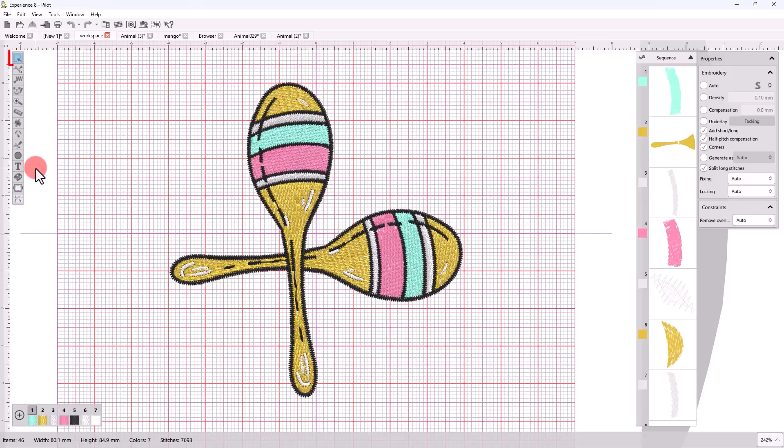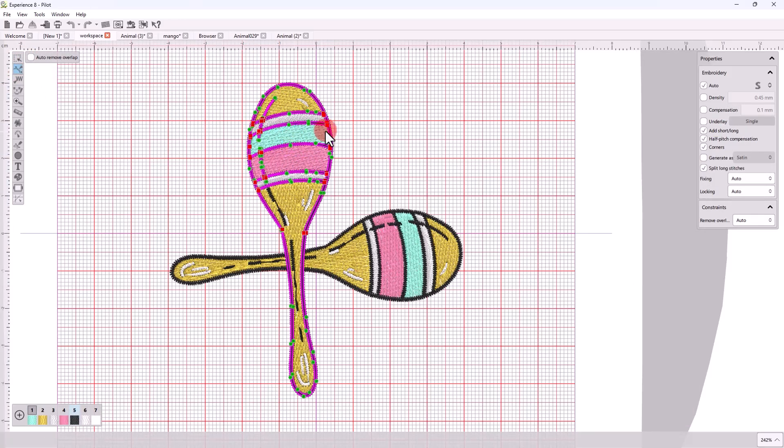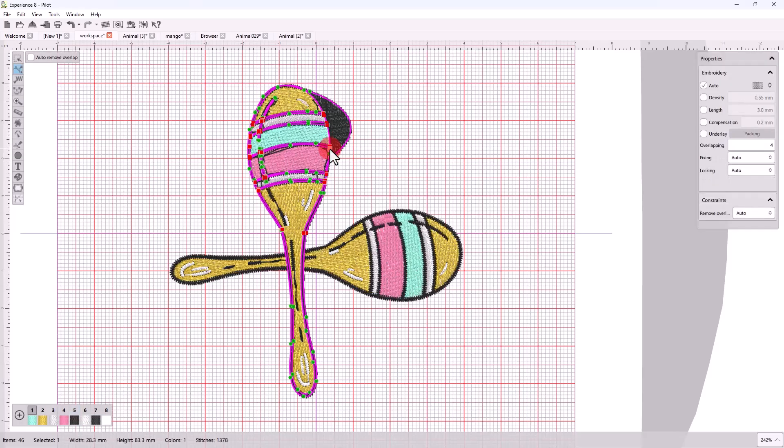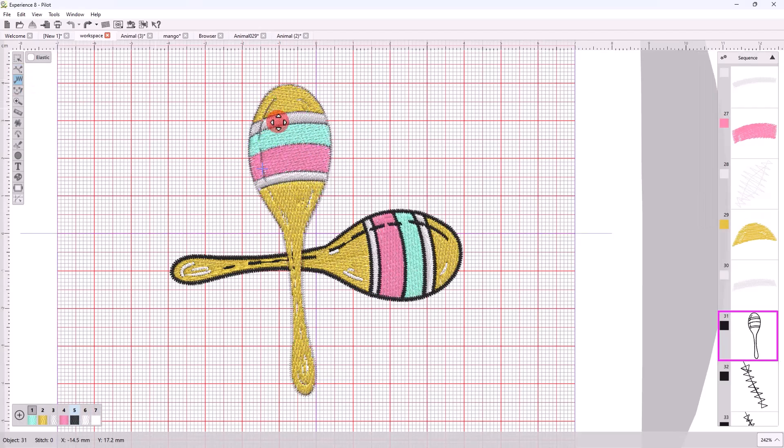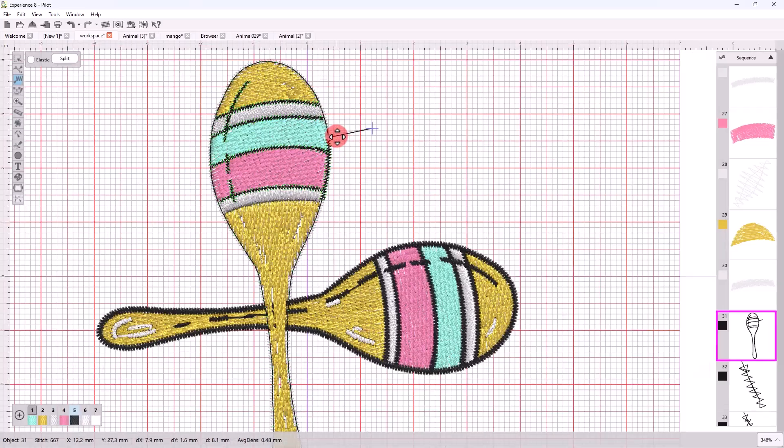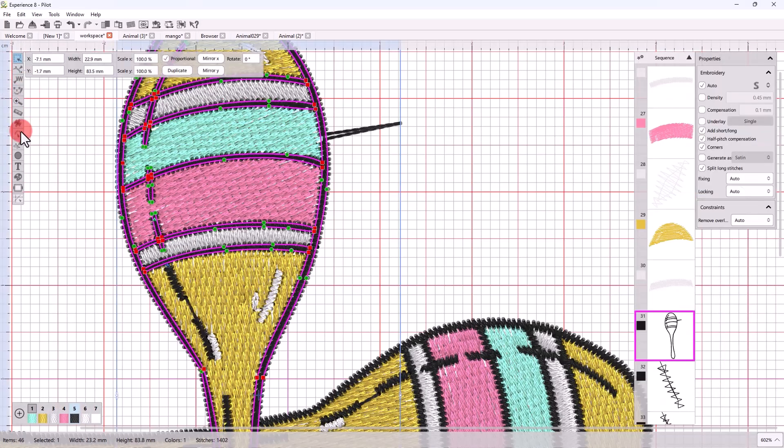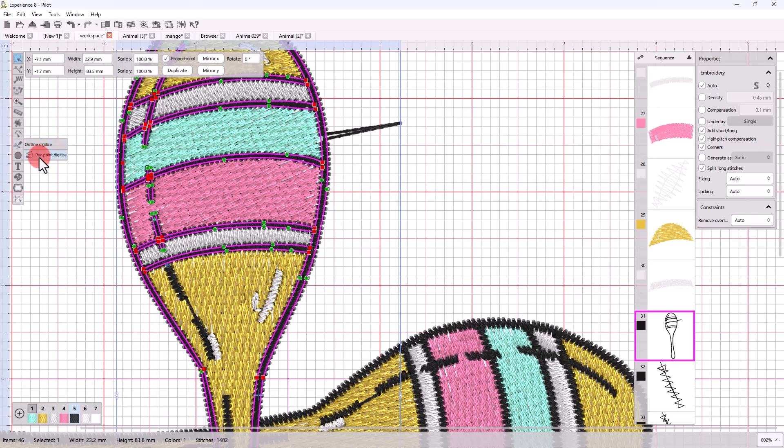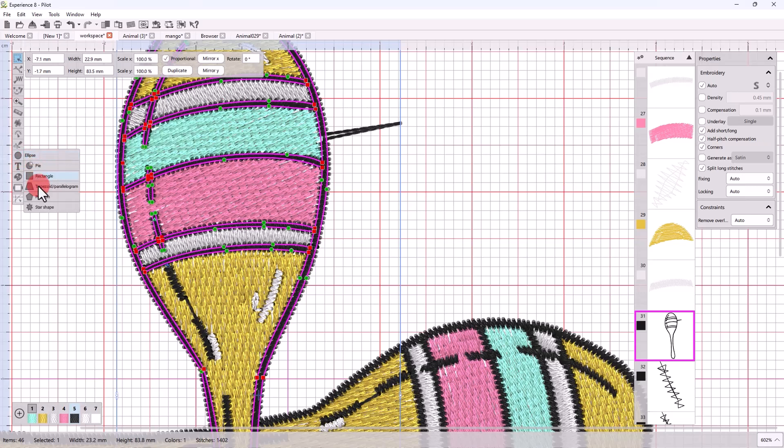So you have normal selection mode, the node editor mode where you can edit the shape of a design, the stitch editor, the digitized tools with which you may create any shape you like, and here are the ready-made shapes.